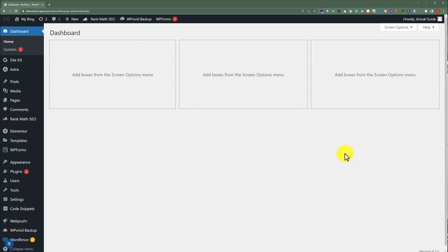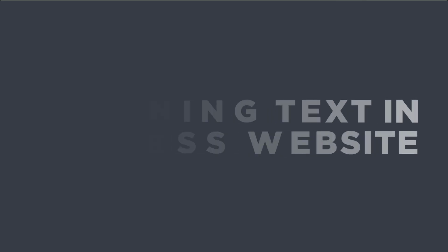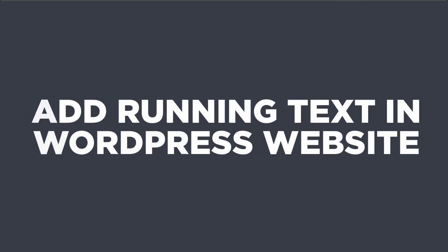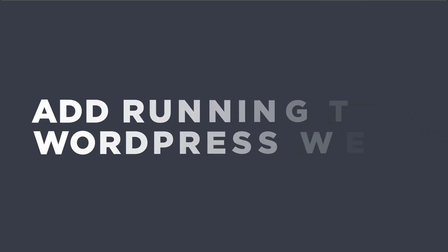In this video, I am going to show you how to add running text in WordPress website. So, let's get started.